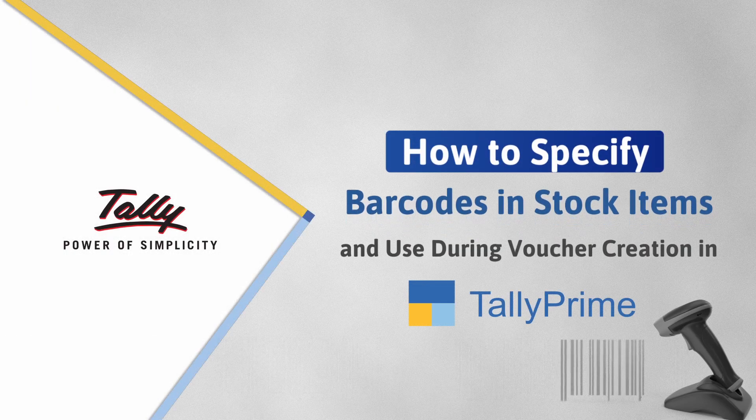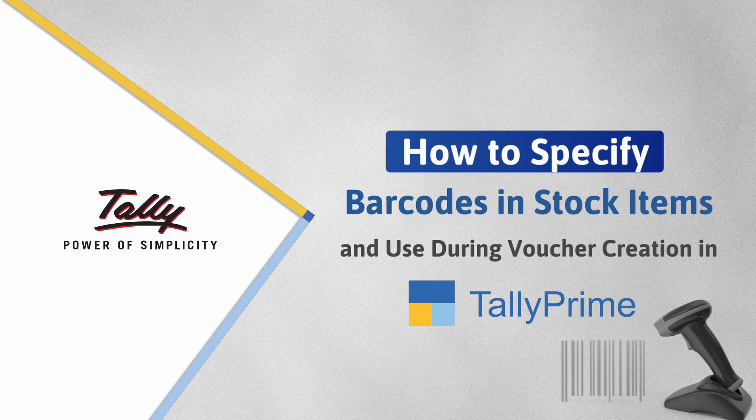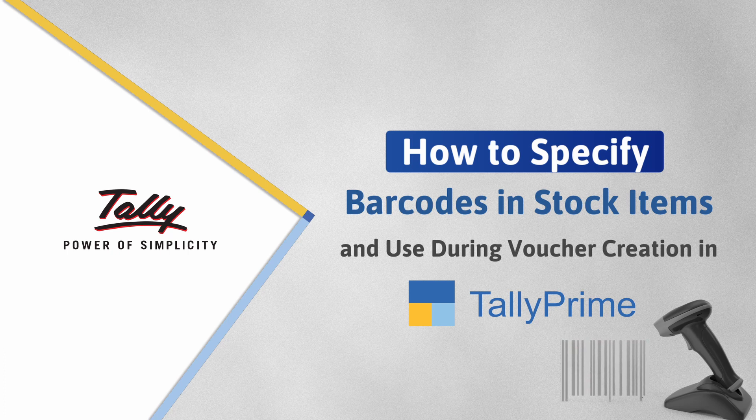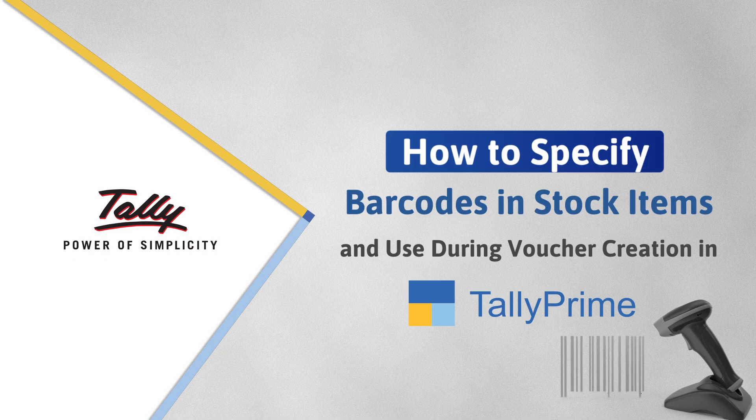Welcome to Tally Help Videos. In this video, you will understand the process of using barcodes for stock items while recording transactions in TallyPrime.